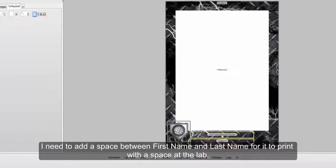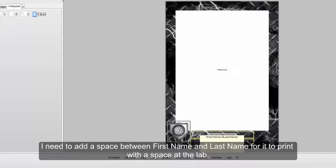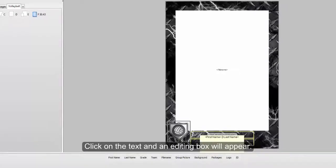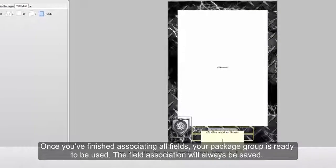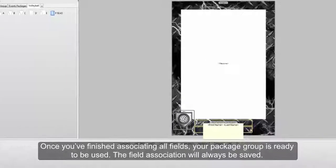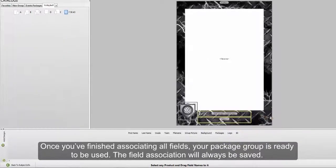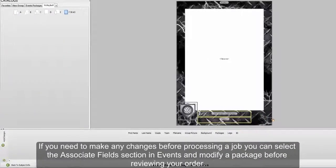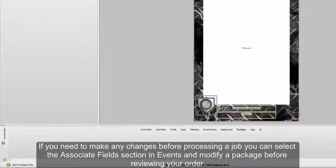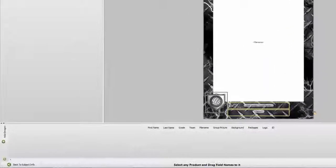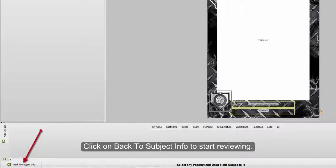I need to add a space between first name and last name for it to print with a space at the lab. Click on the text and an editing box will appear. Here, I will add the space between the first and last name. Once you've finished associating all fields, your package group is ready for use. The field association will always be saved. Click on Back to Subject Info to start reviewing your order.